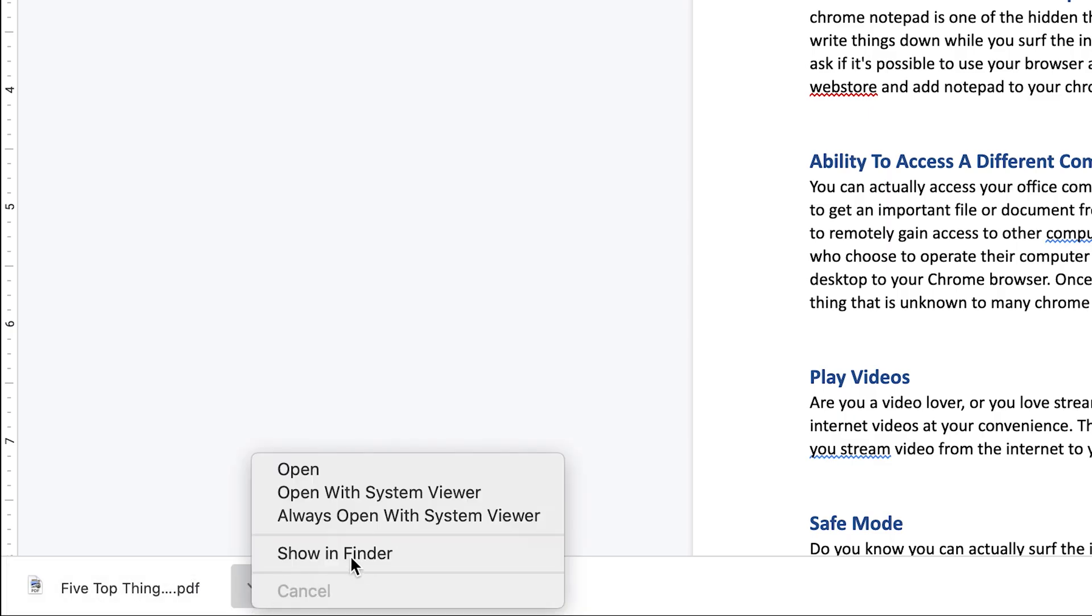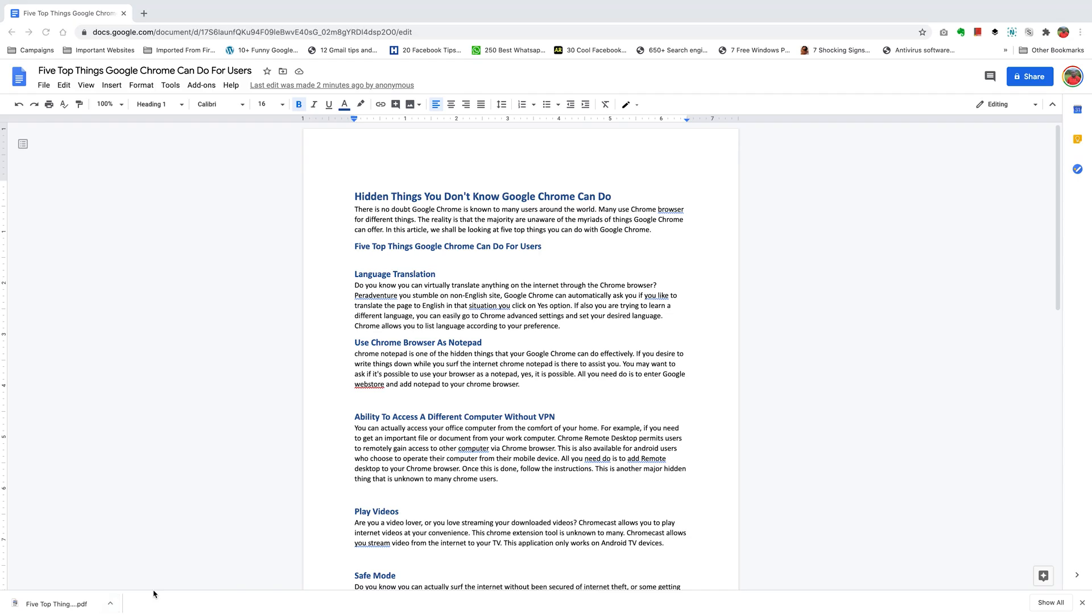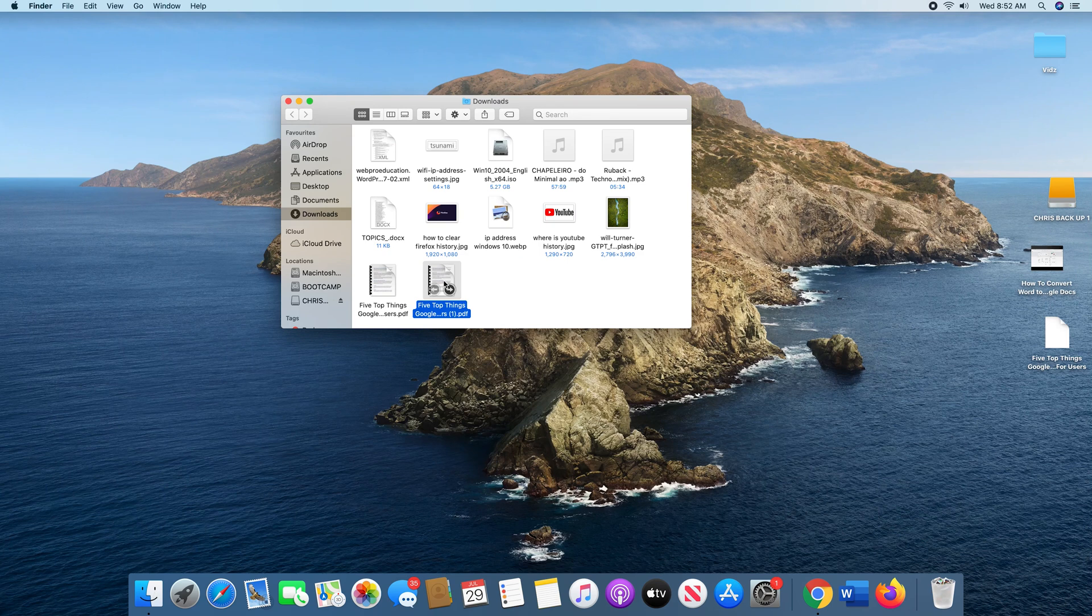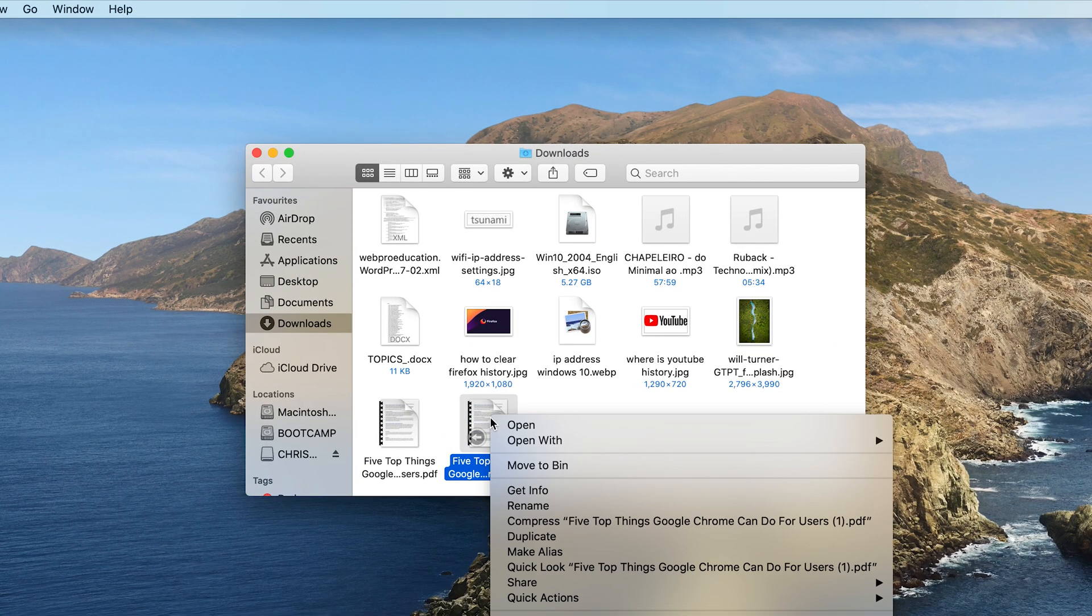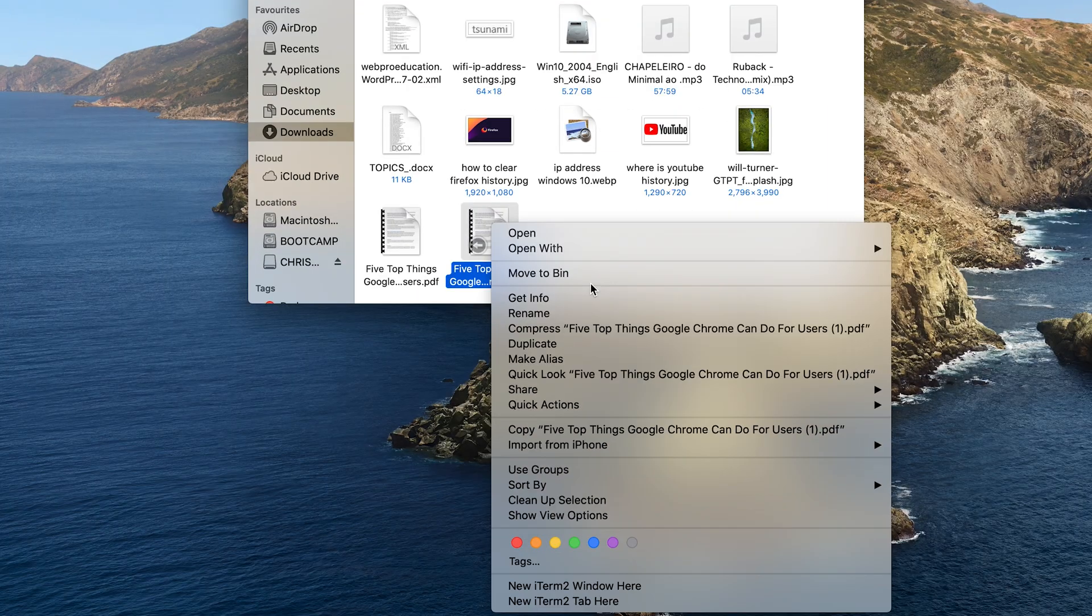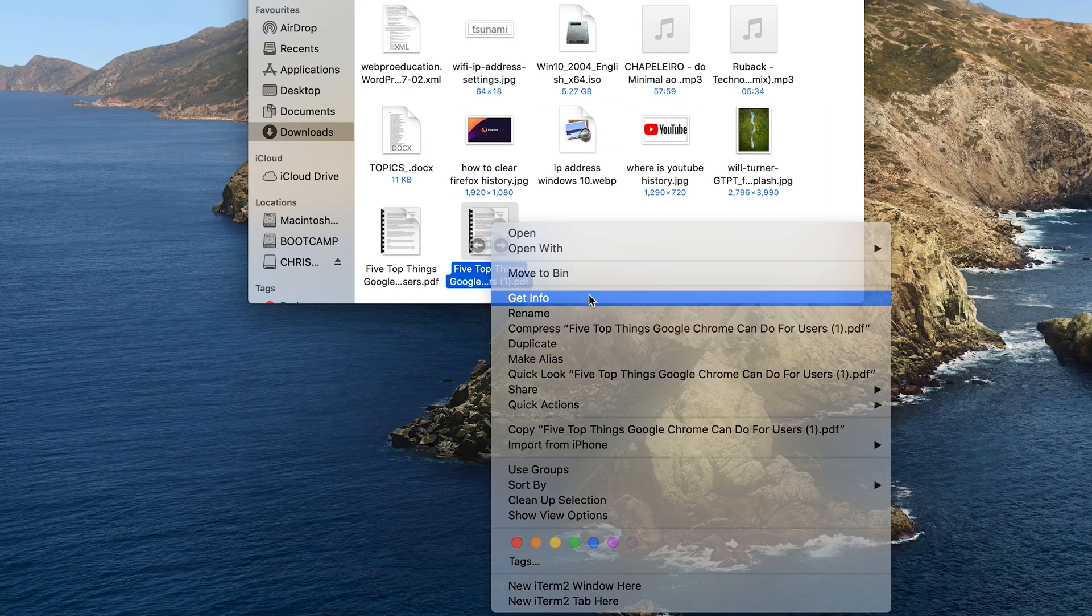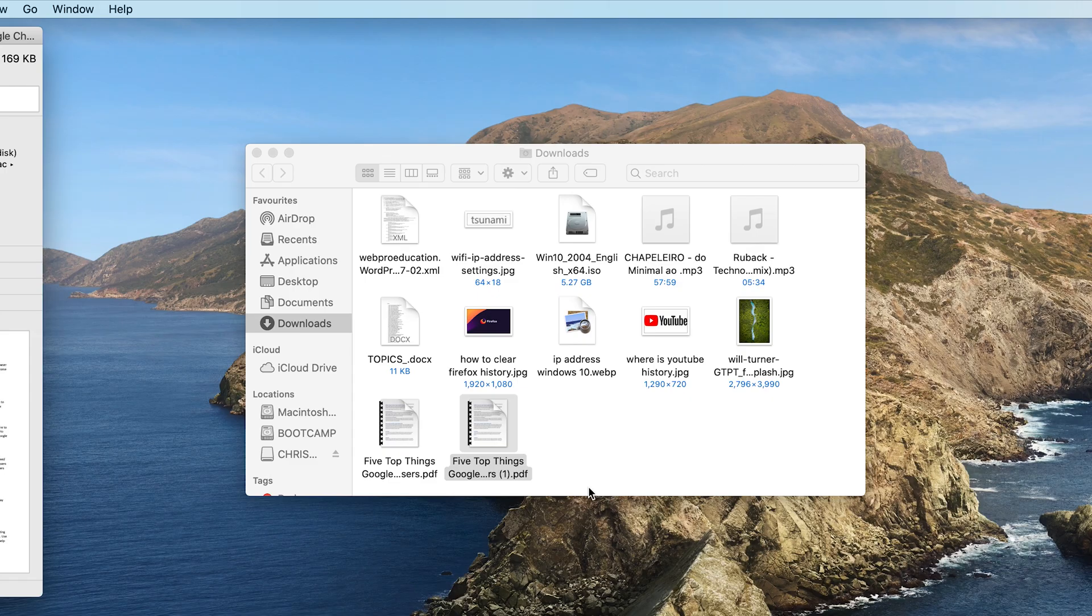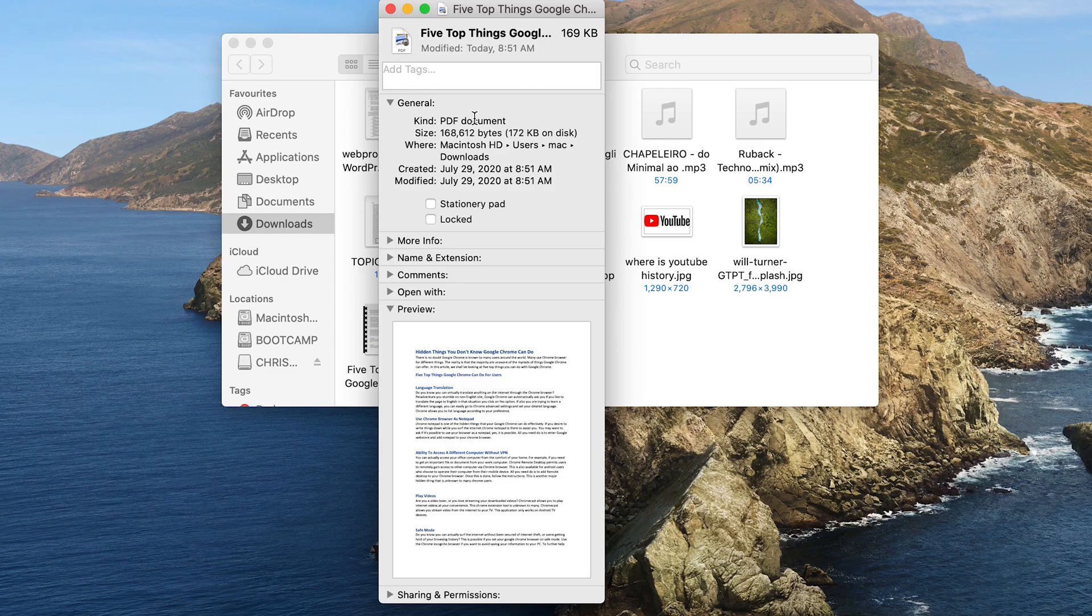You can go ahead and confirm that. Here's our document. Right-click on it and select Get Info, and you should see that the kind of document we have is a PDF document.